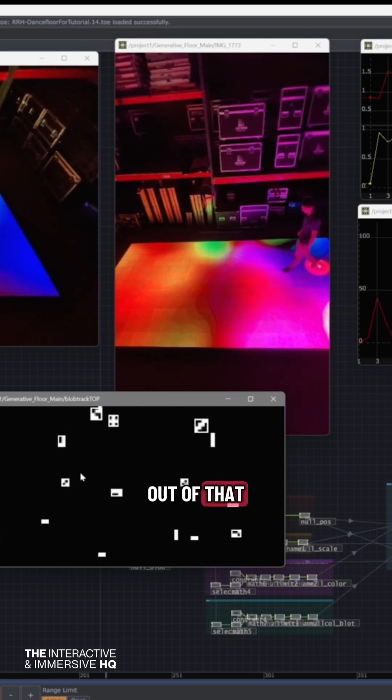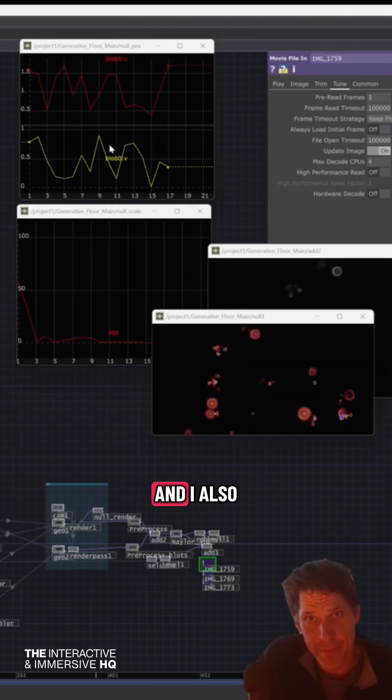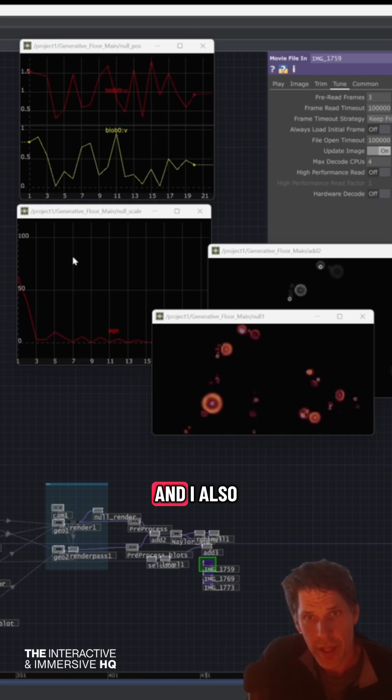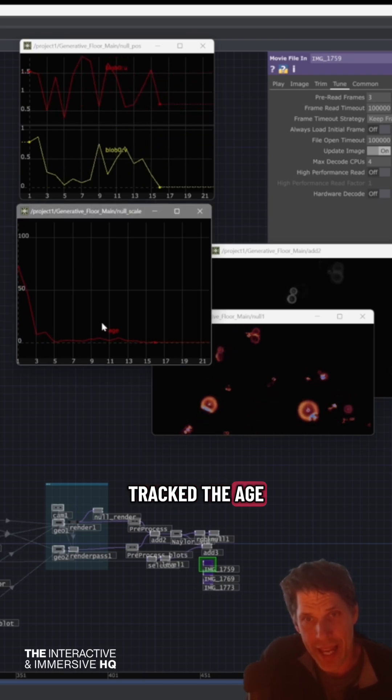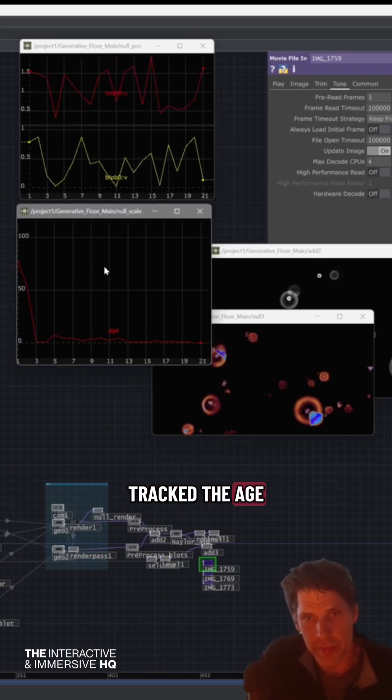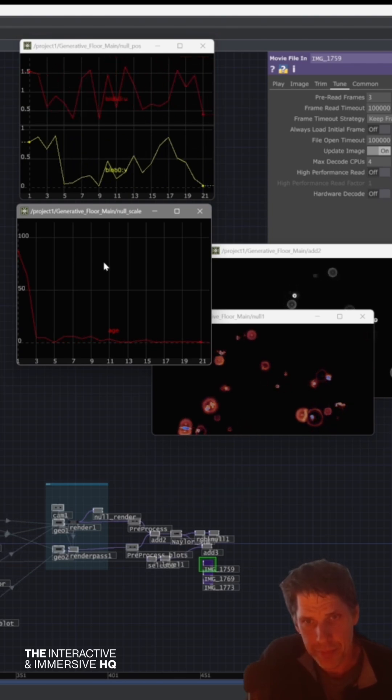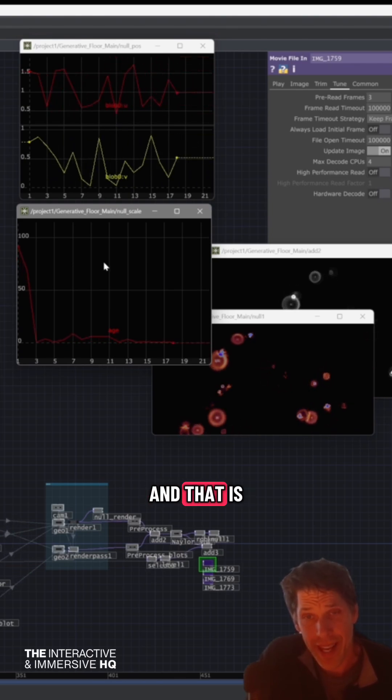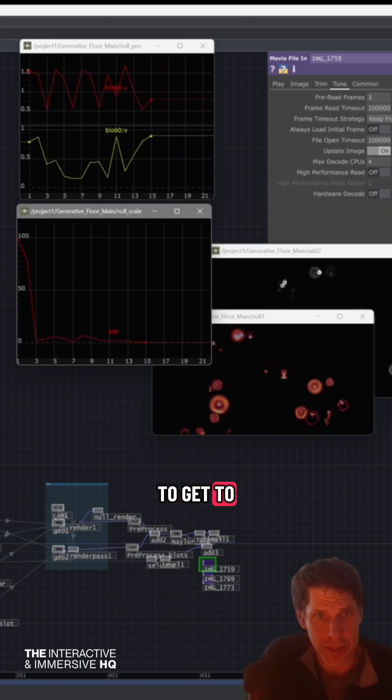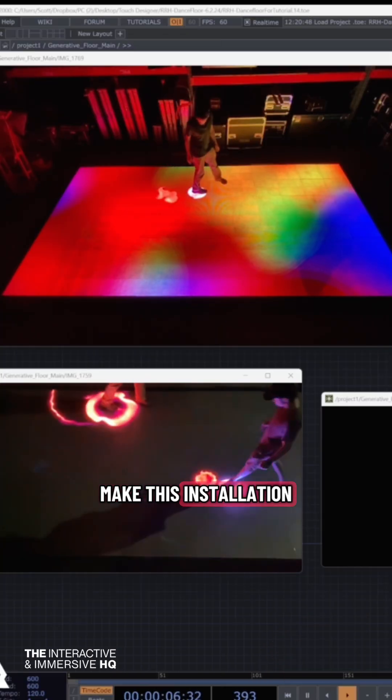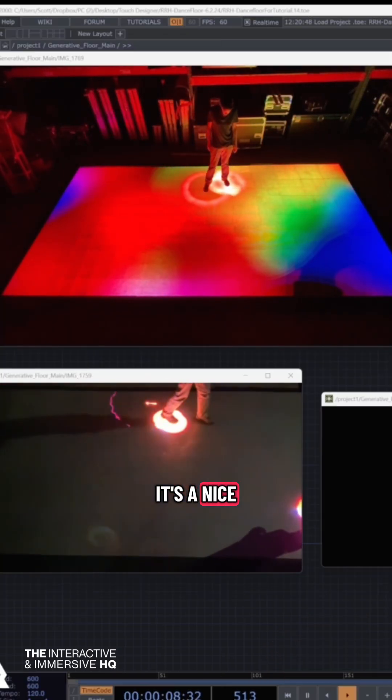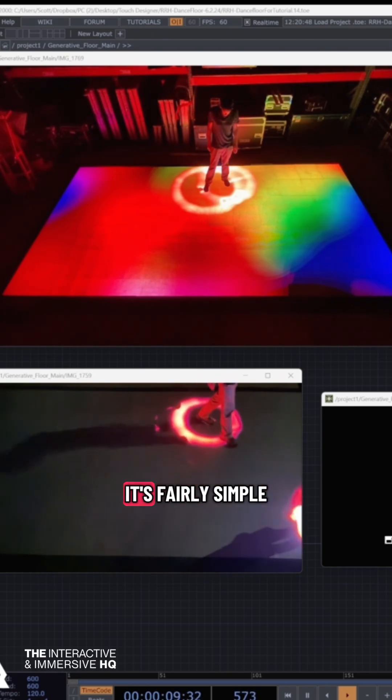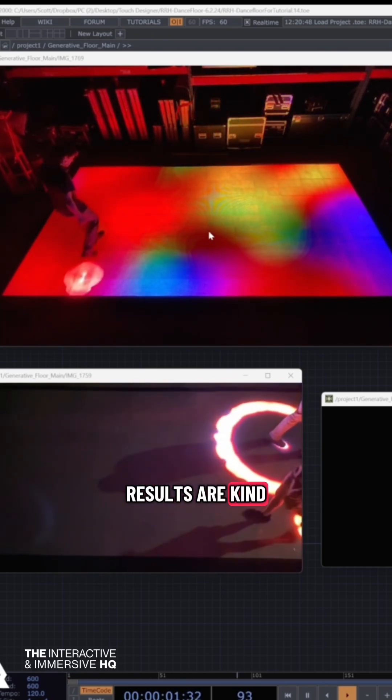Out of that, I got a position, which is a UV, and I also tracked the age of each blob. That is all the data I used to make this installation, which is why it's a nice example - it's fairly simple, even though the results are kind of fun.